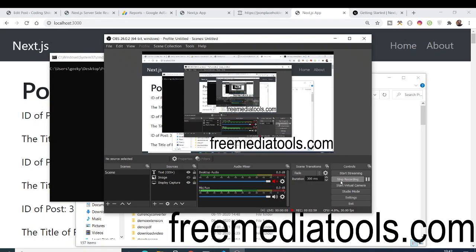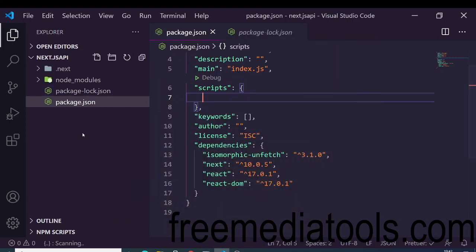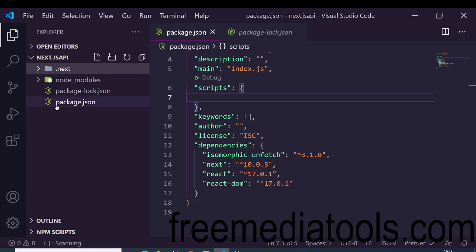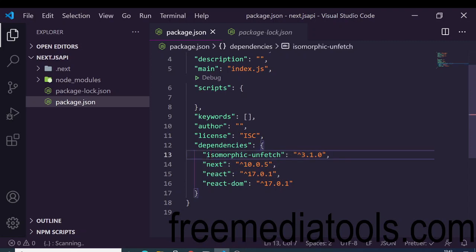Install these three dependencies inside your project folder. Once installed, you will see a '.next' folder automatically created inside your editor, and the node_modules folder which contains all installed dependencies. Inside package.json you will see all the installed dependencies listed.